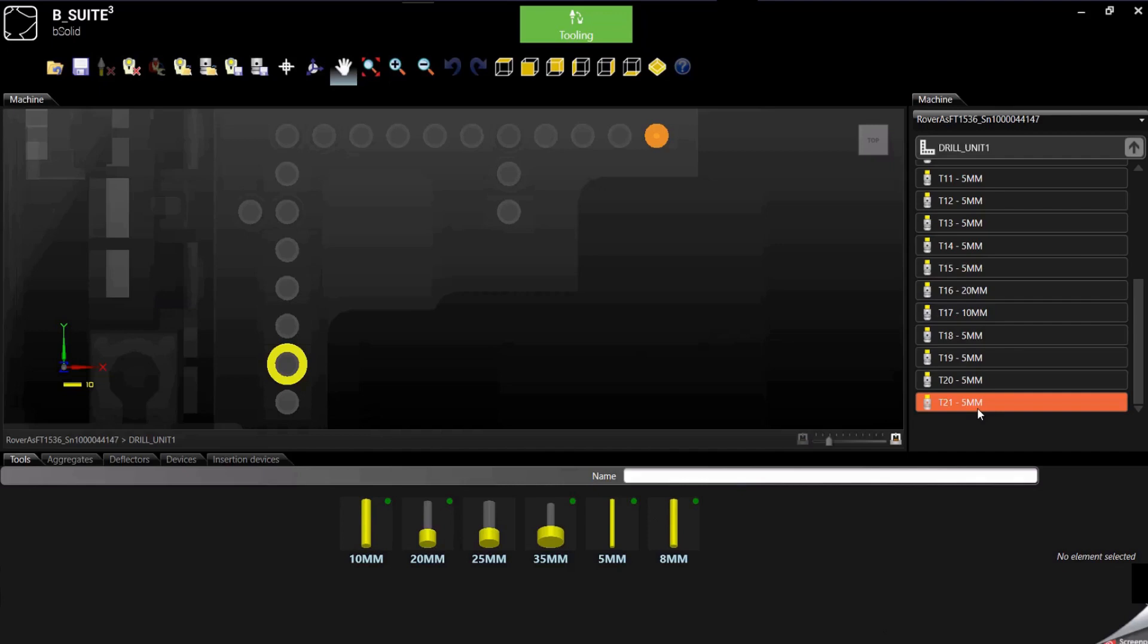And they will be listed of course here, just instead of being named T and then the number, it will be TH and then the number.